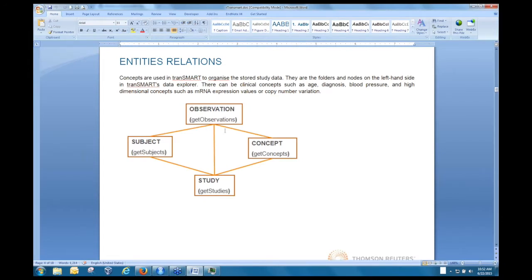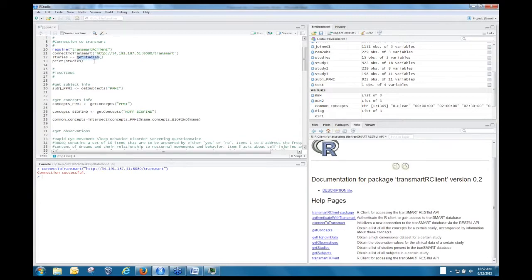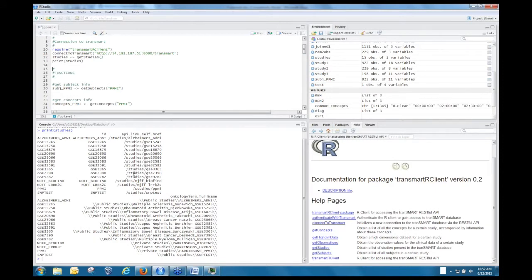The first command to look at is get-studies. If you run it, it saves the result and basically prints the Transmart tree as it exists on the server. The most useful piece of information from this command is the actual study ID, which you need to specify in other commands to retrieve information for a particular study. To get subject information — basically the demographic information Kristen showed — you use the get-subjects command and specify the study ID.